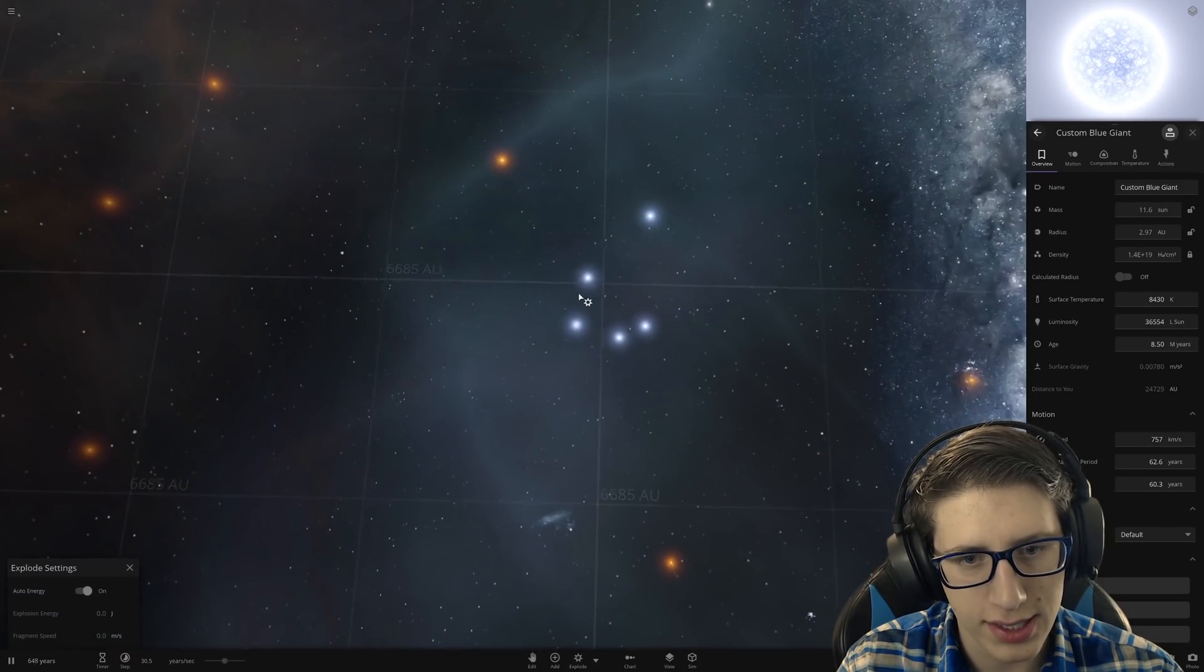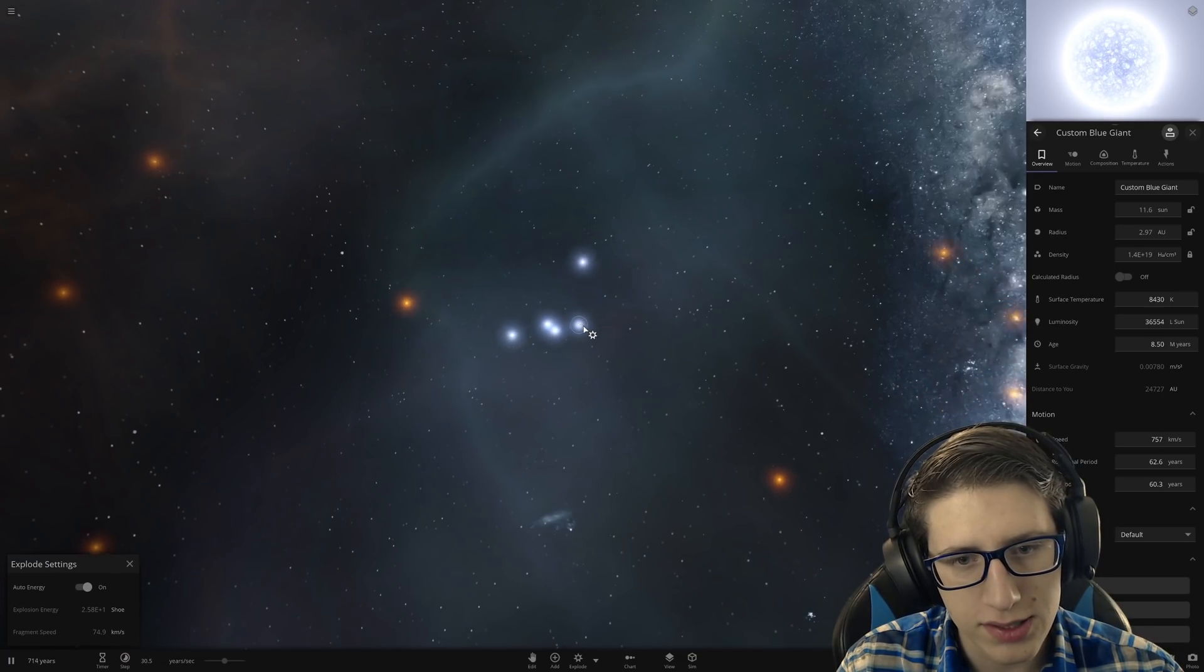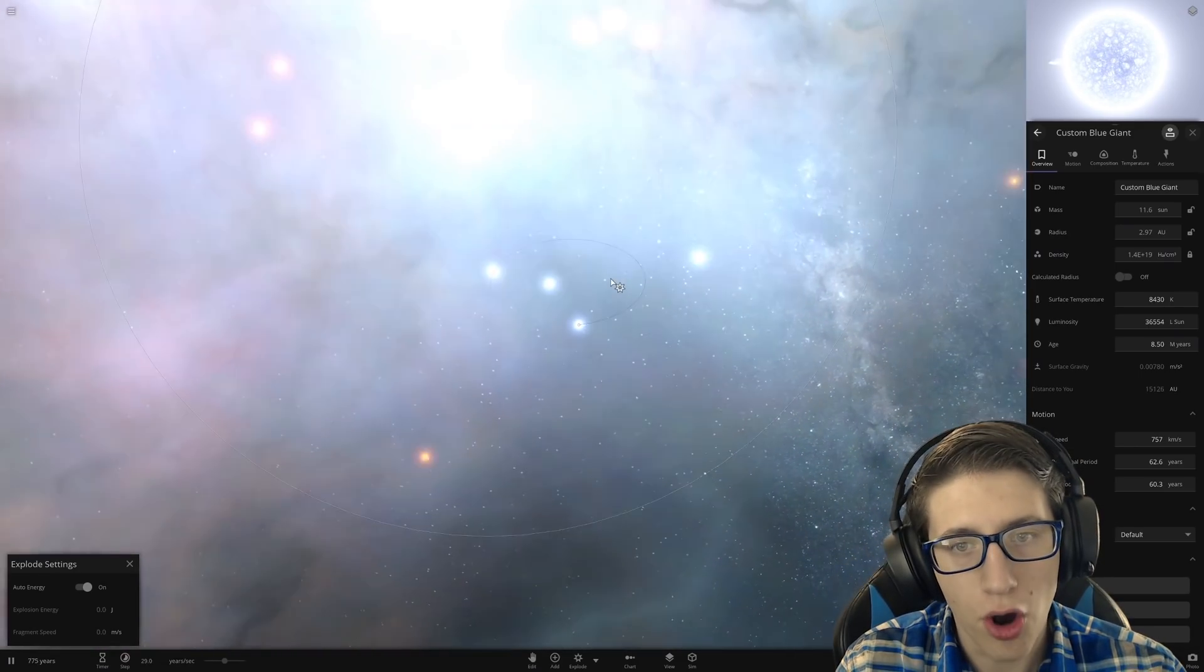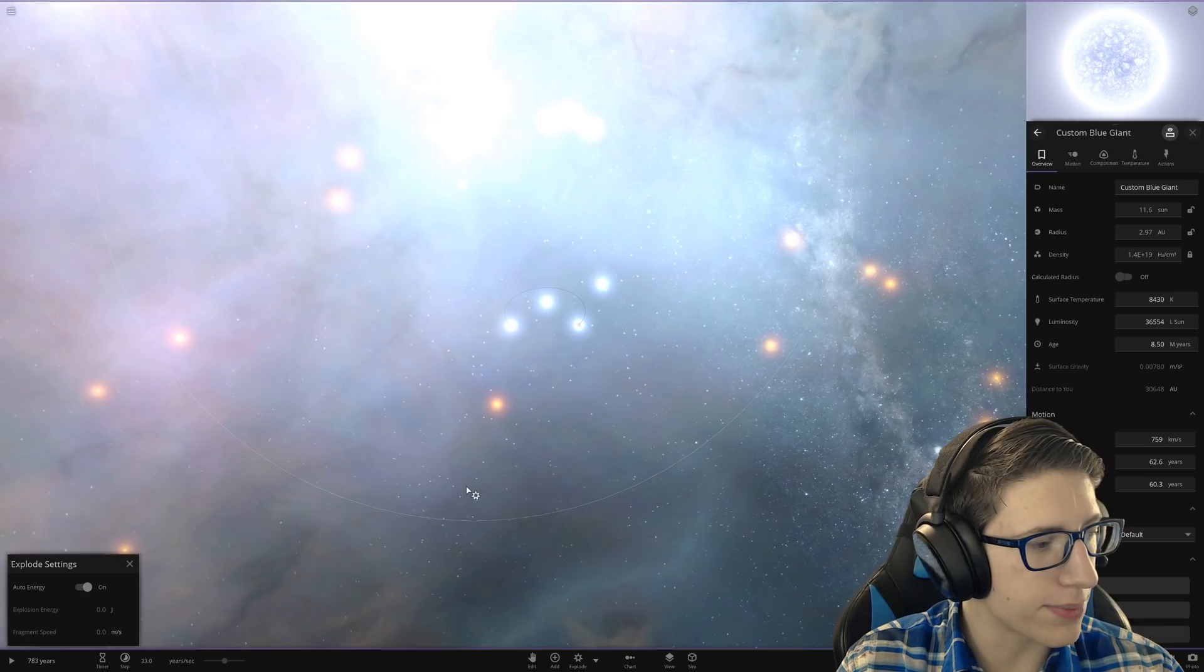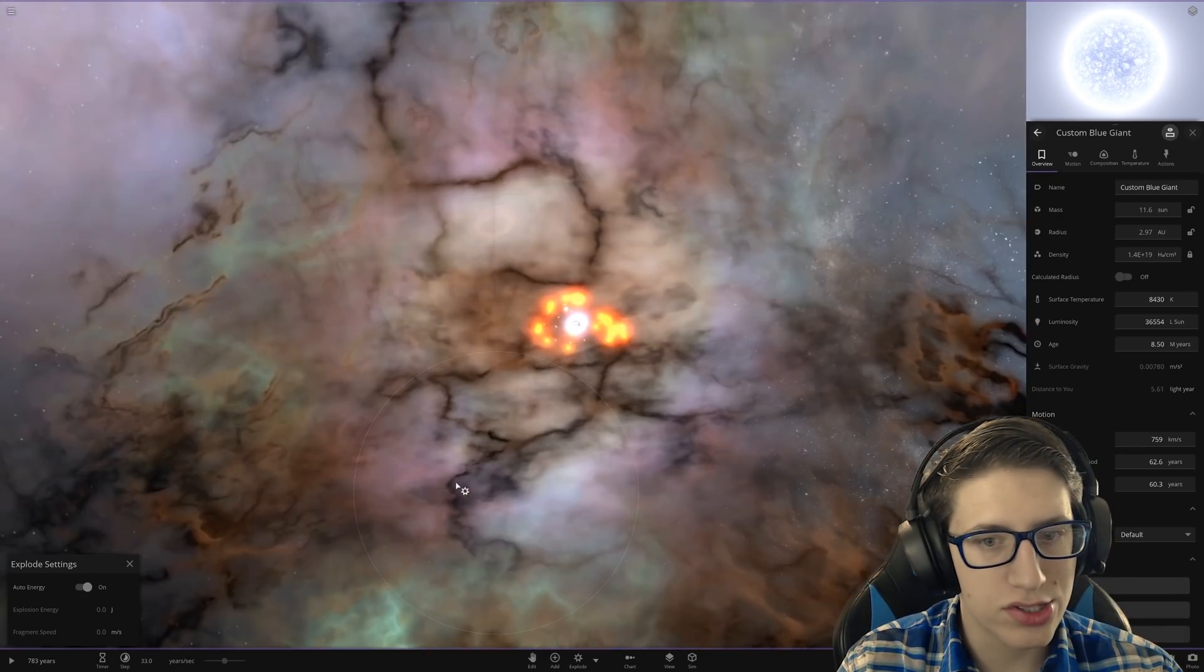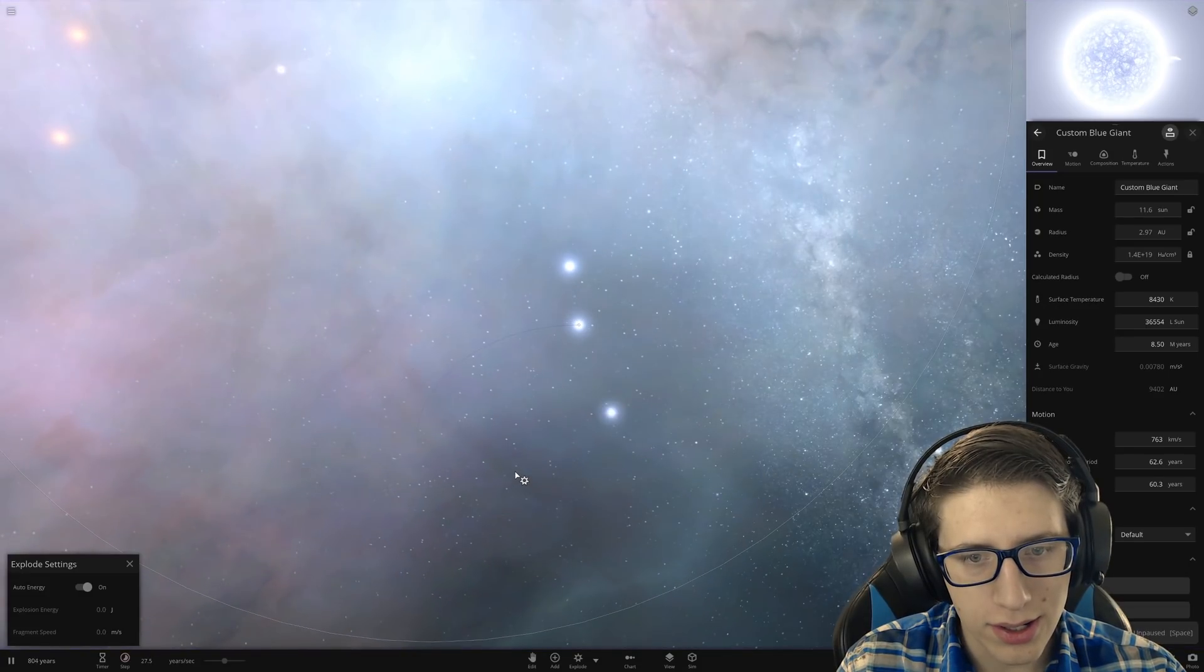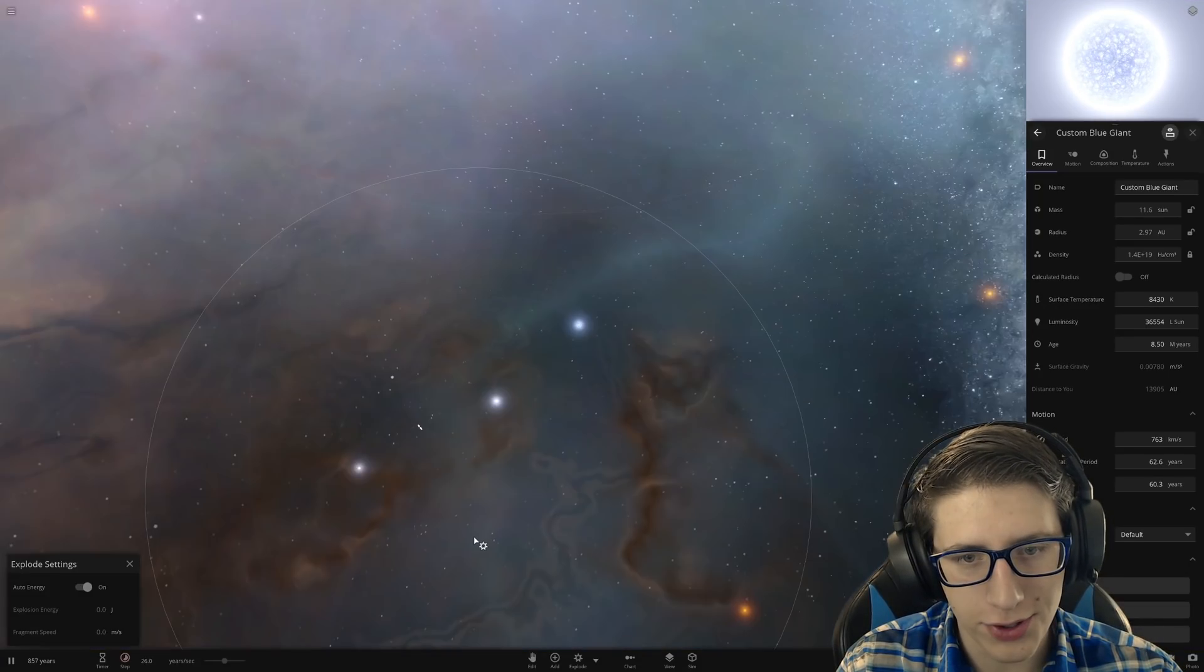It looks like it threw their orbits off a little bit, moved them a little bit. But other than that, let's try blowing up another one and see if it has any clear effect. Oh it definitely did.